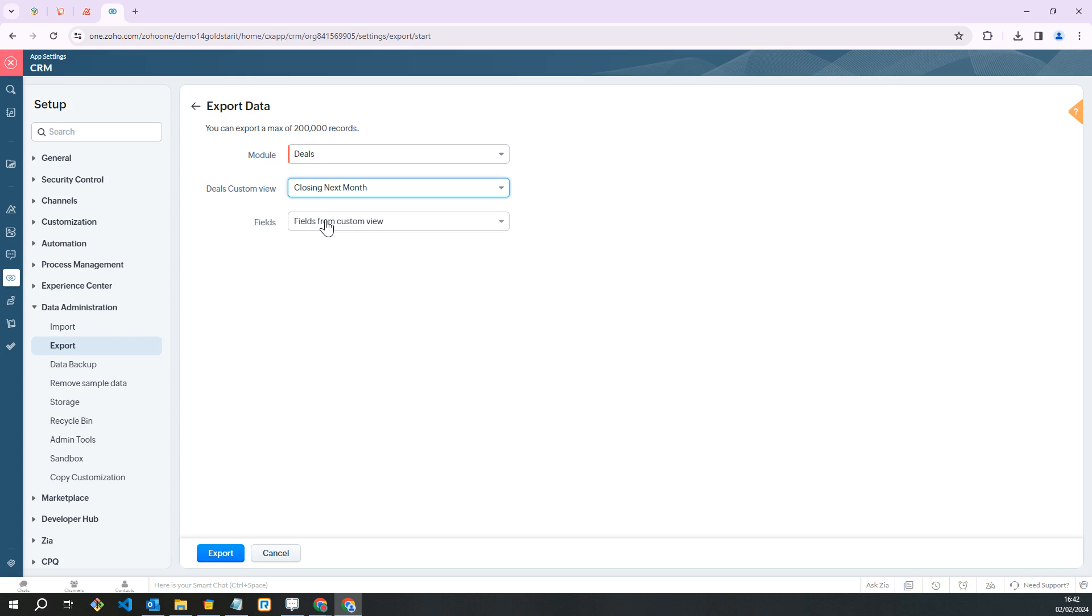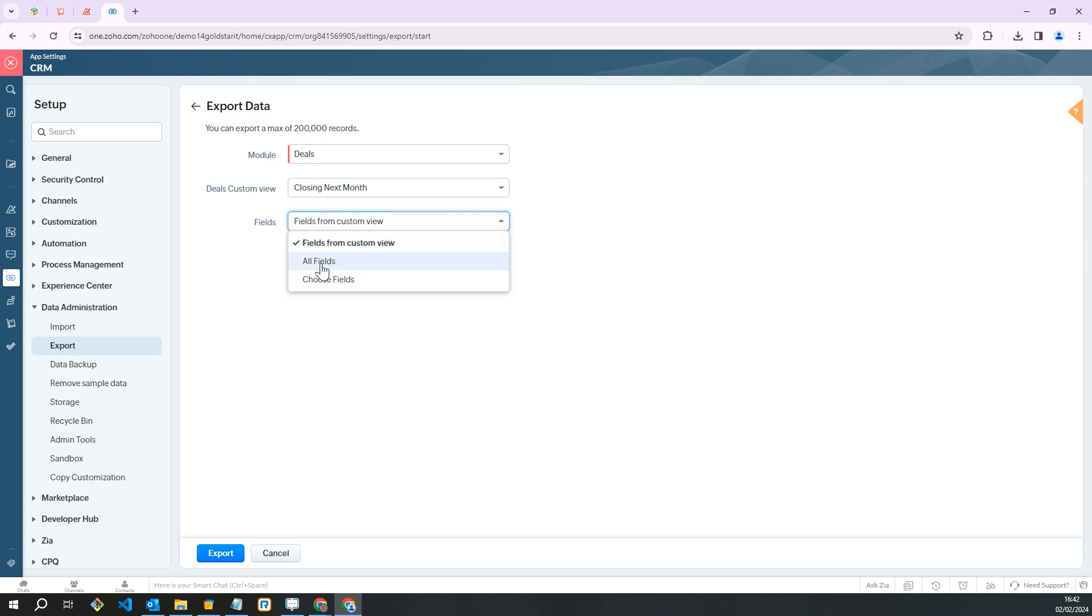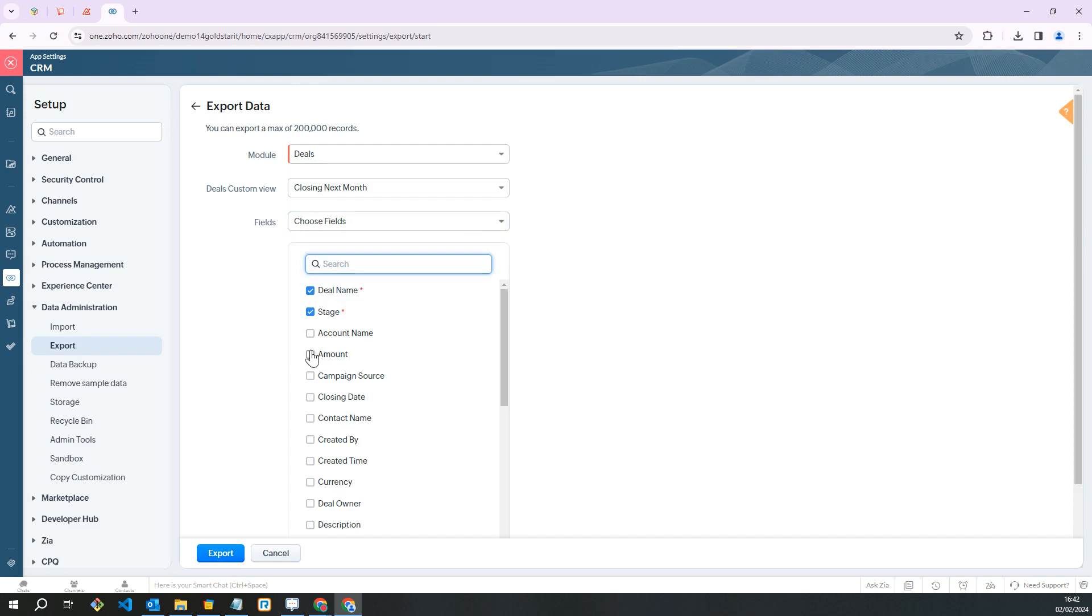For this demonstration we are going to select and choose our own fields, but you can just pull in the fields from the custom view that you set or all fields. Let's select a few different ones here and we're going to click on export.